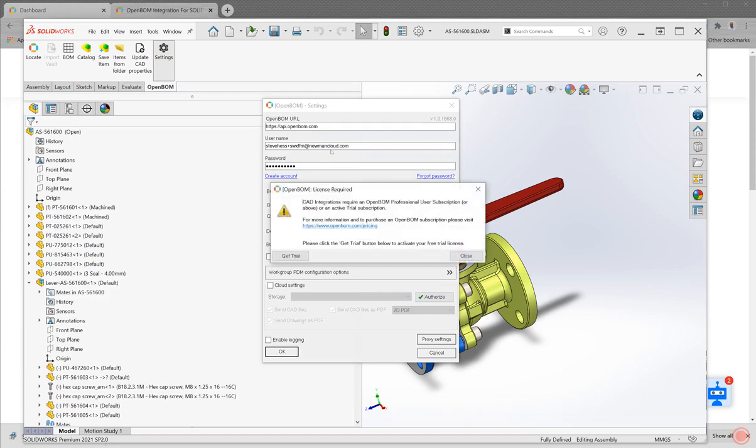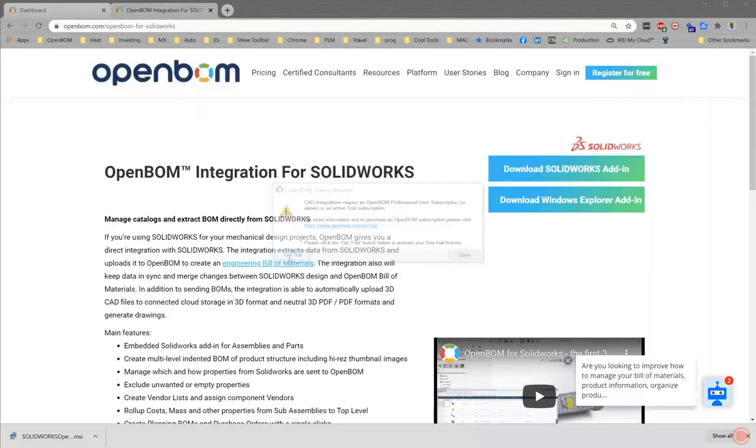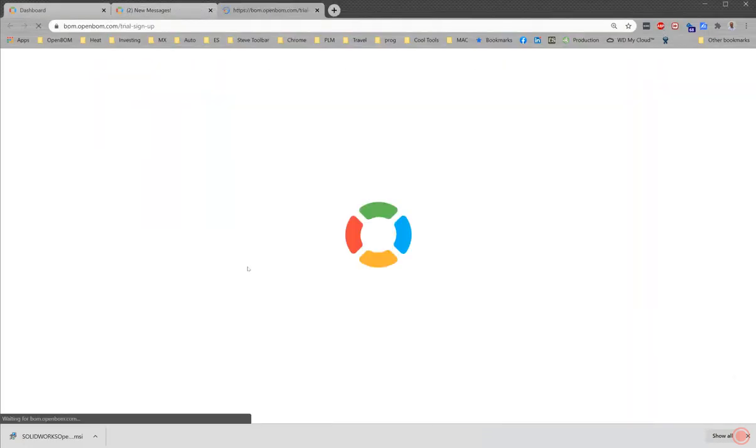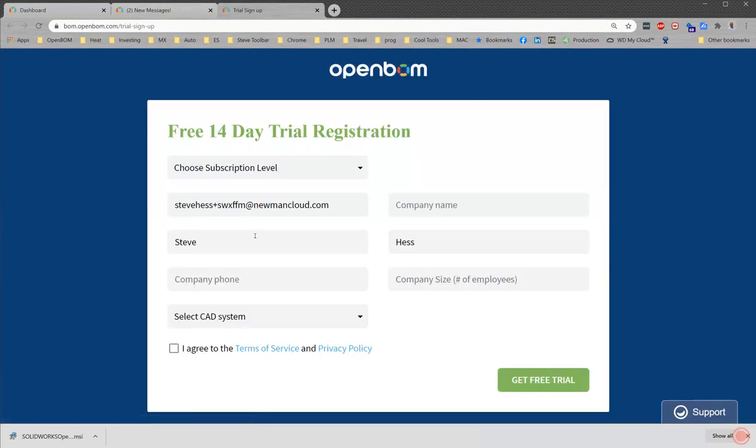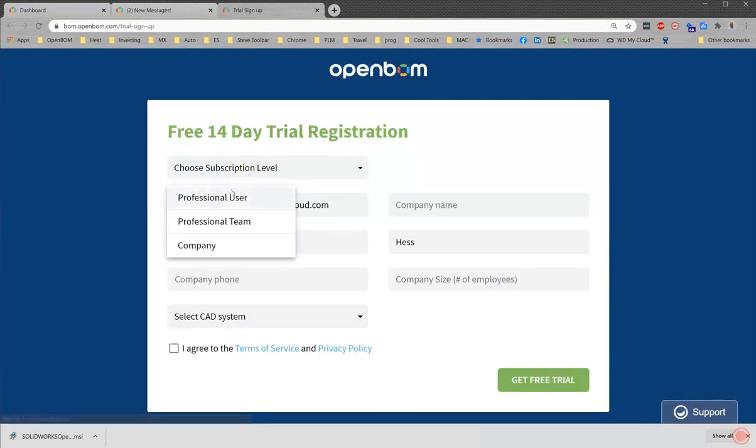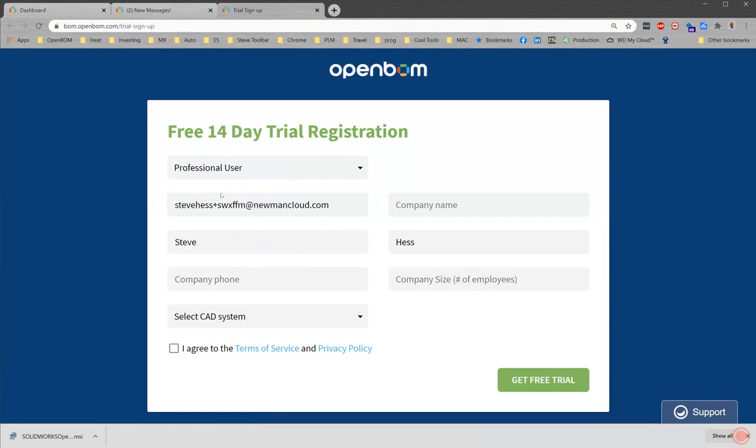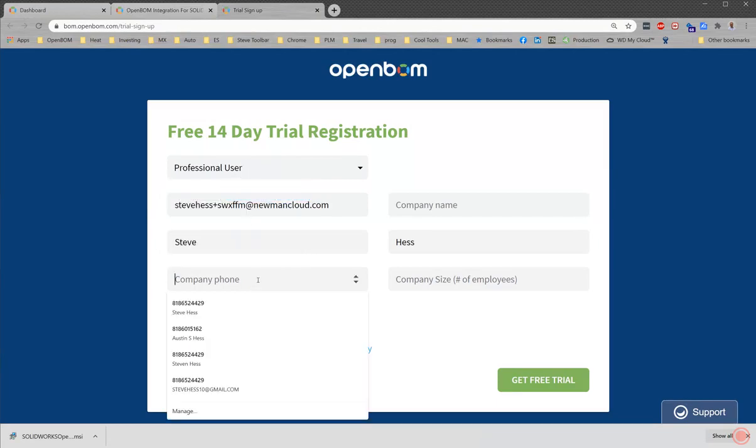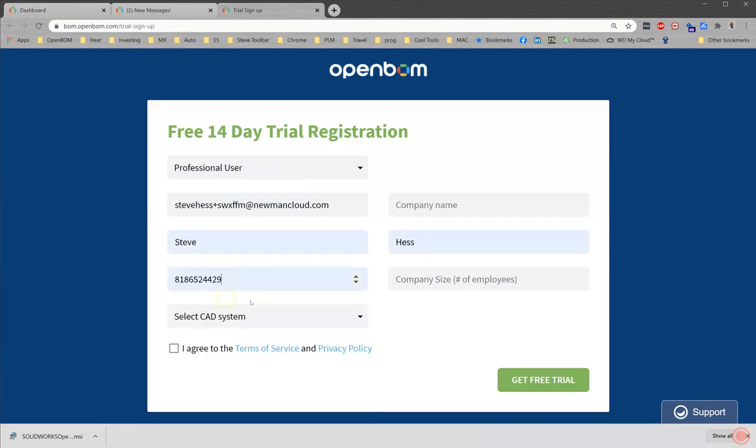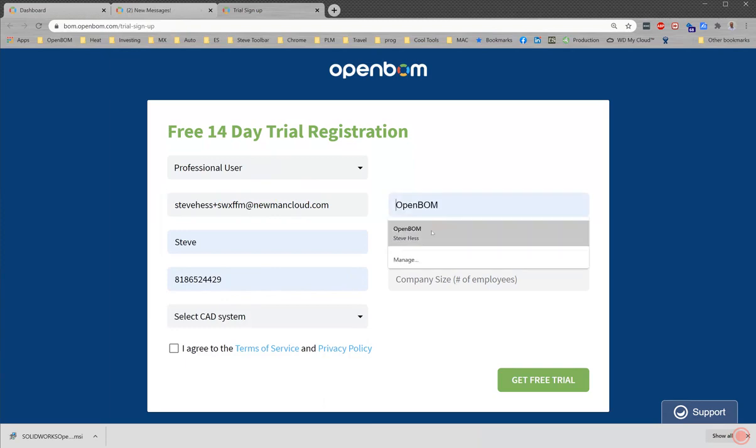And I may get a message that says, Hey, look, a license is required to run the integration. So I'm going to go ahead and get the free trial right here. I click the free trial button. Takes me over to the trial registration. I'm going to choose which level I want to trial. I'm going to go ahead and trial professional user. Put my phone number in there.